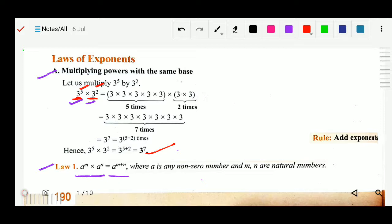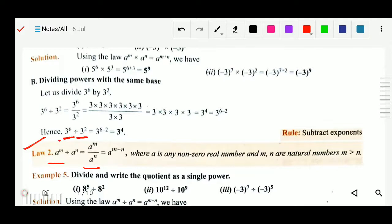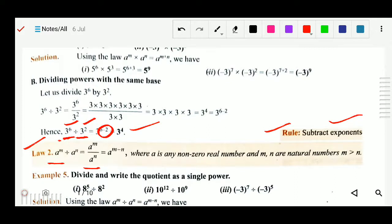Rule number 1: add the exponents if the base is the same. Now rule number 2 is dividing powers with the same base. The rule is: a to the power m divided by a to the power n equals a to the power m minus n. When the base is common, we subtract the exponents. Rule number 2: subtract exponents whenever the base is the same.